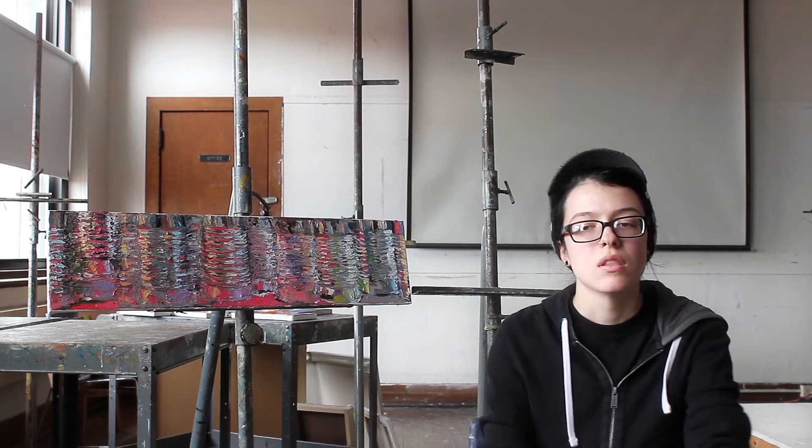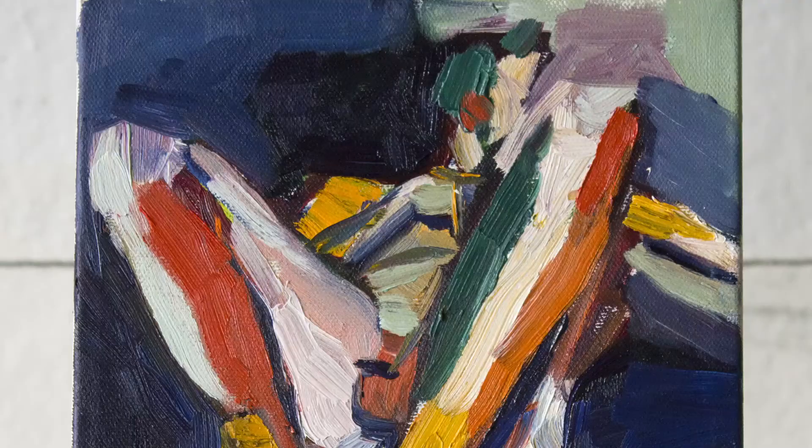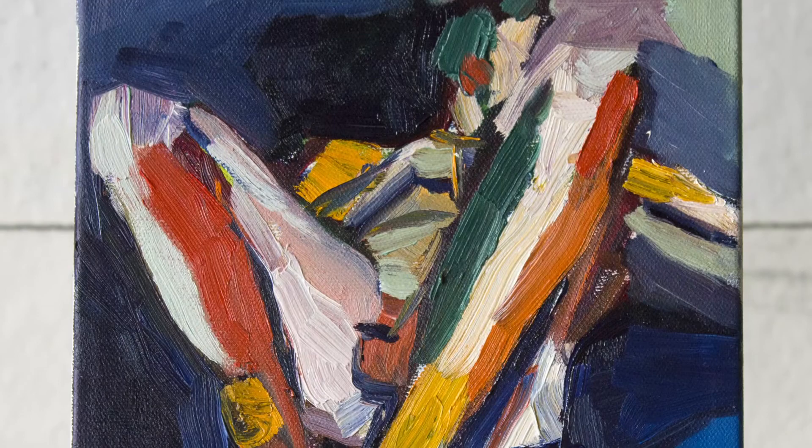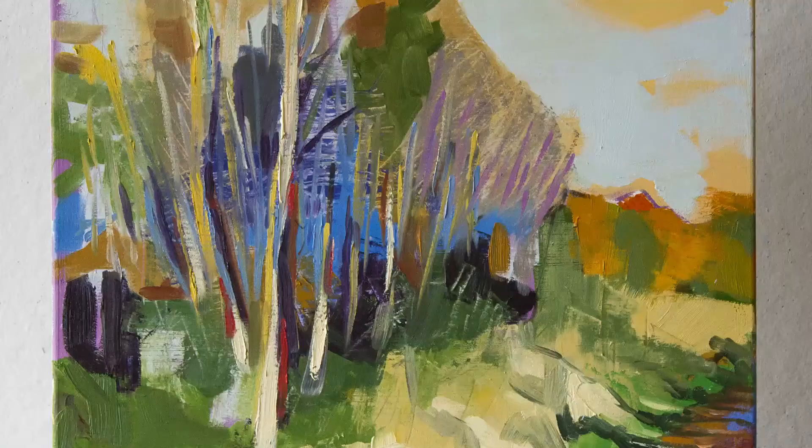The most important thing I've learned is really just working on my skills, honestly. Because when I came in here, I had no experience with observational work. I worked directly from photographs in high school. So just my skills and learning how to express myself with my work and that my work has value.